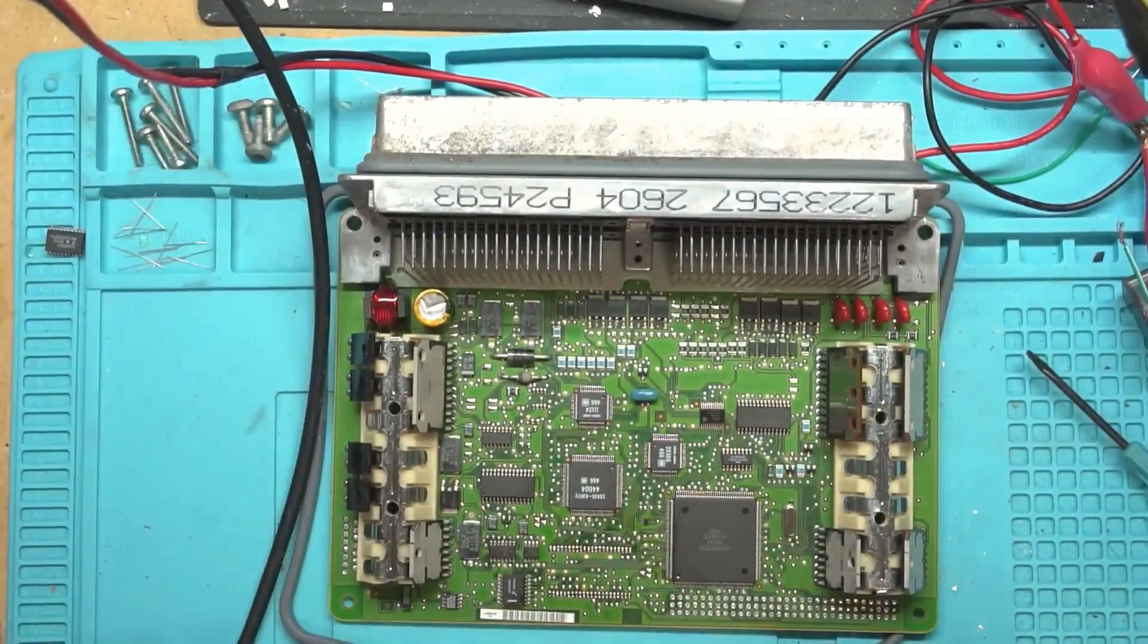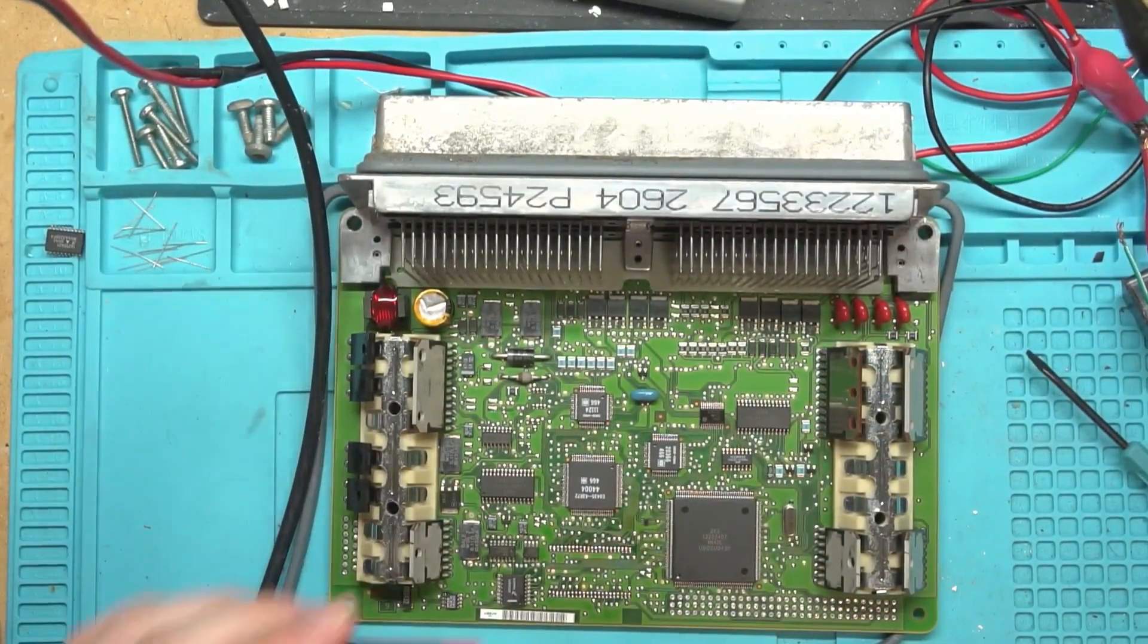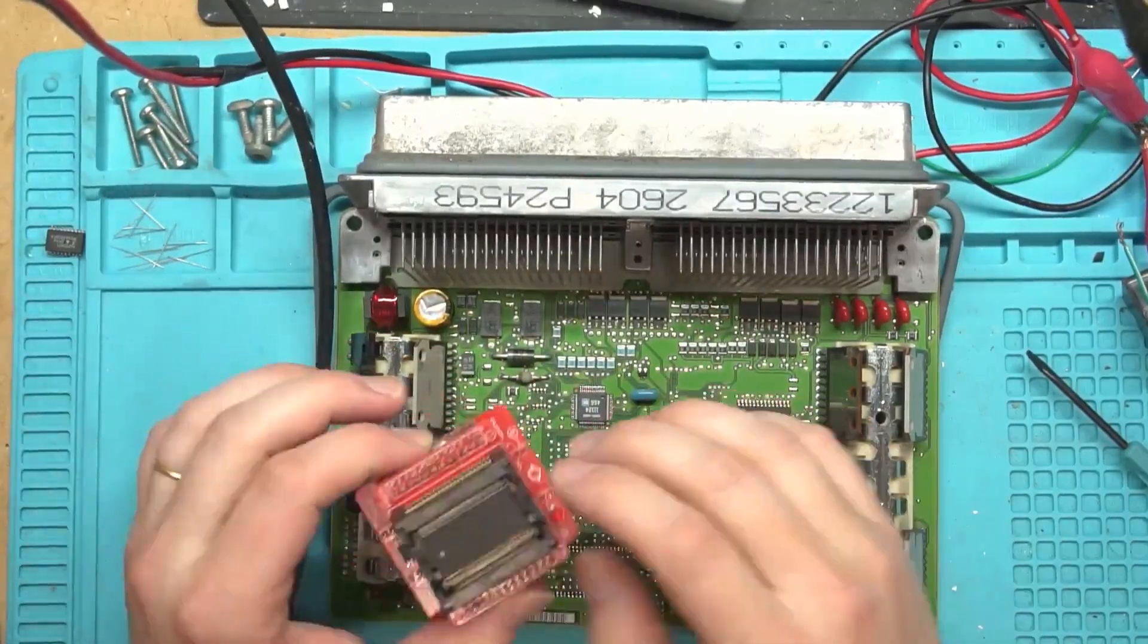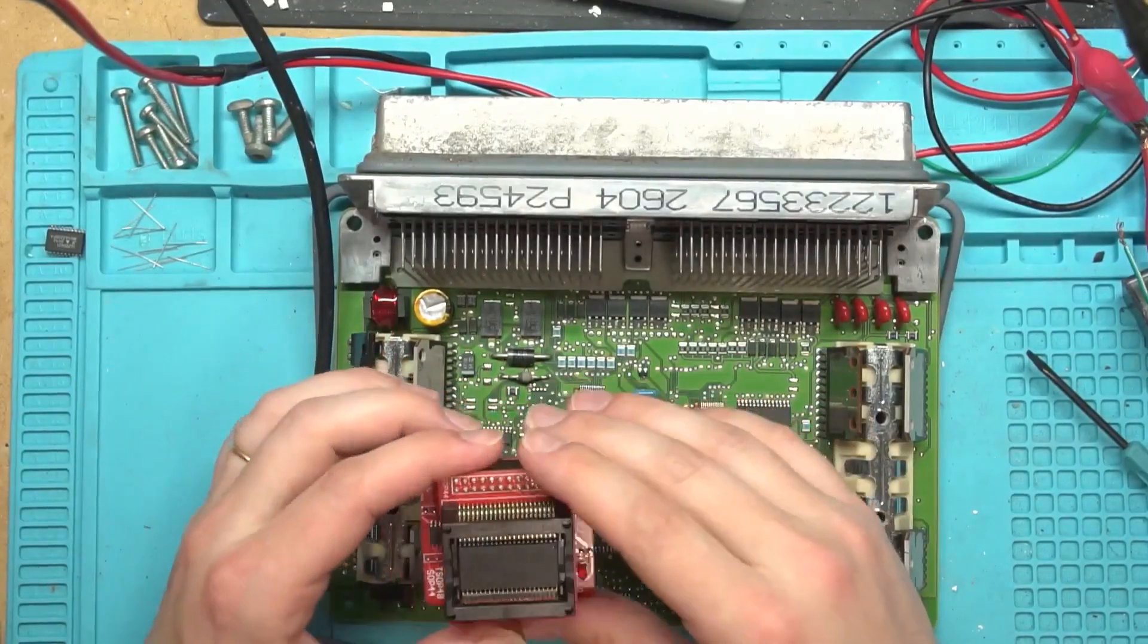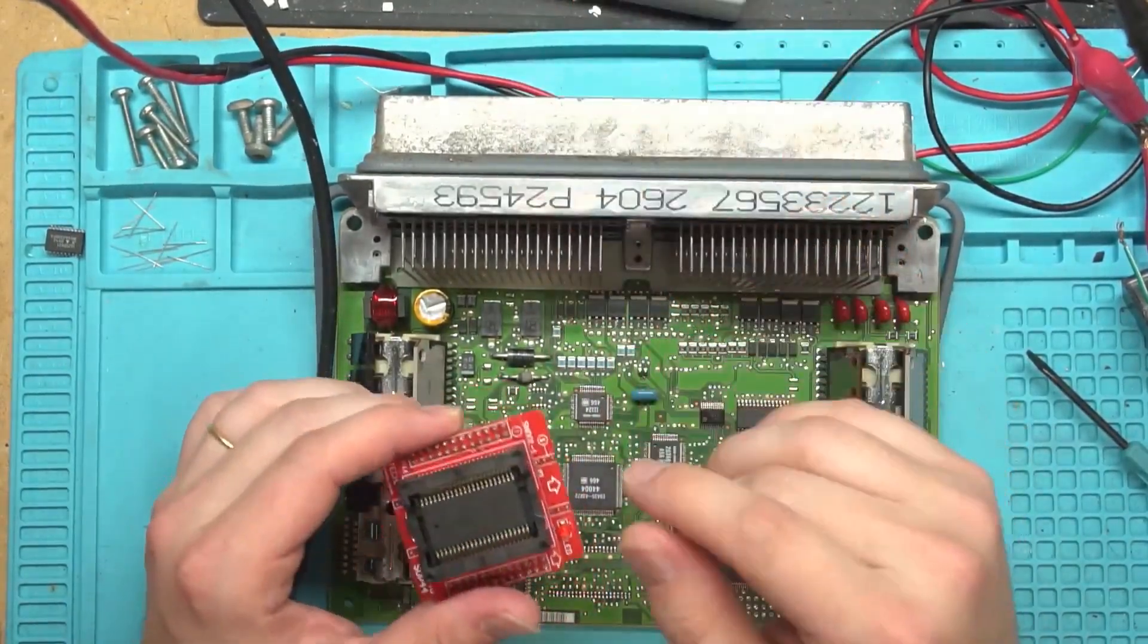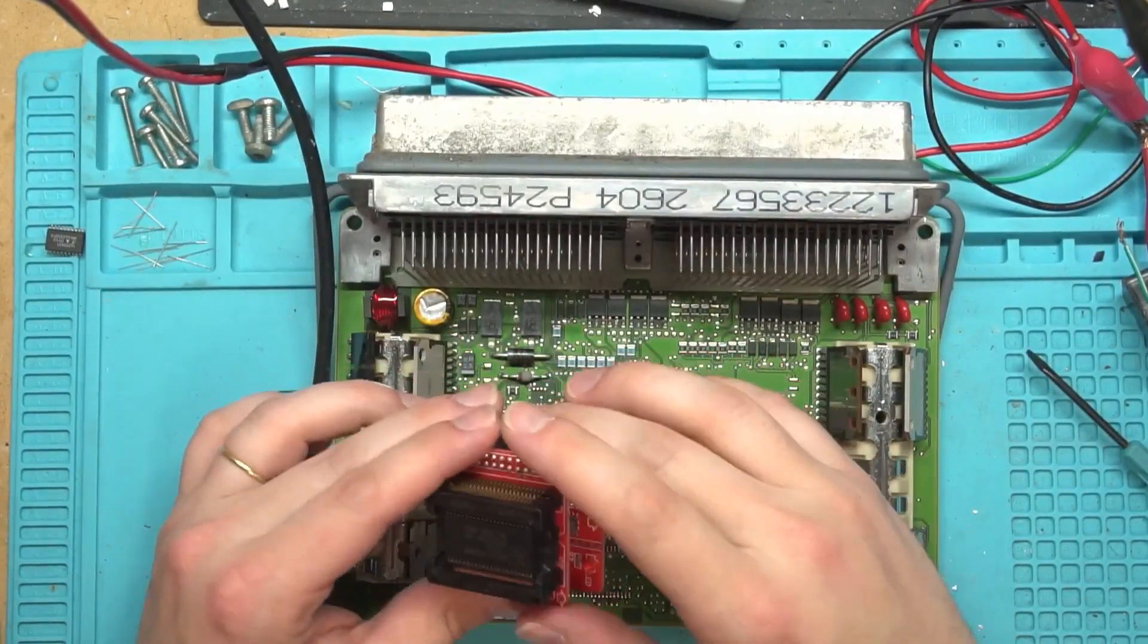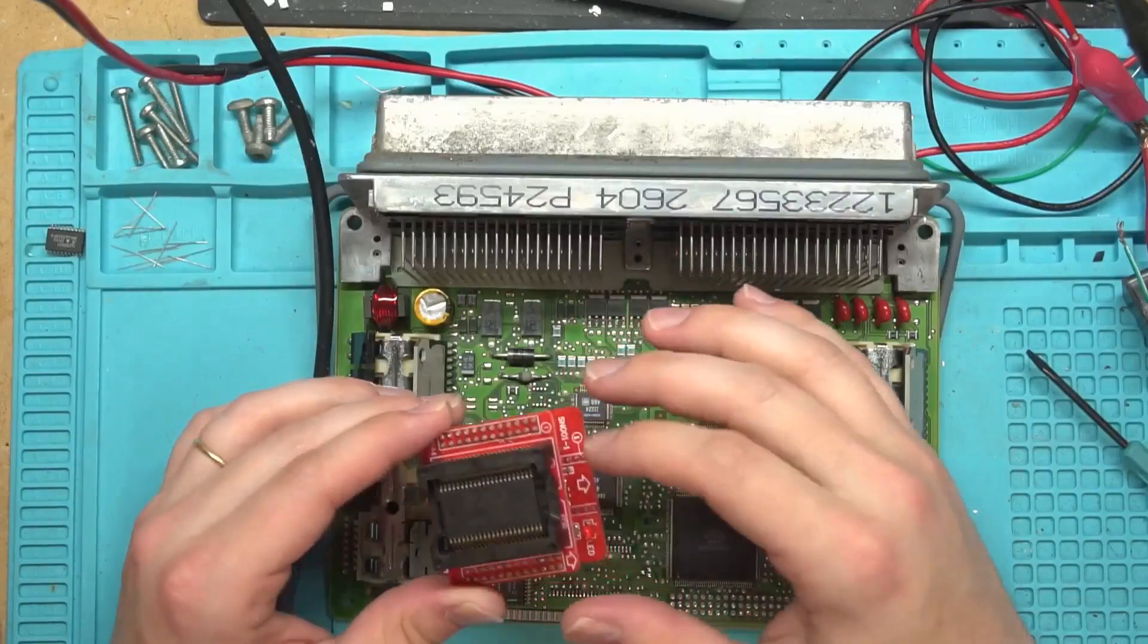Now that we have the flash memory off of there, which we're using the AMD memory here. That's just what was on this one. There are some that are Intel, but I believe that this supports it. I haven't run into the Intel ones yet, so I'm not 100% sure if it is supported by the Mini Pro, but this AMD flash is.